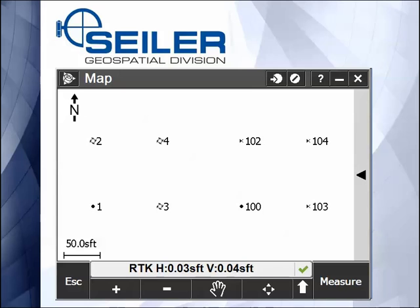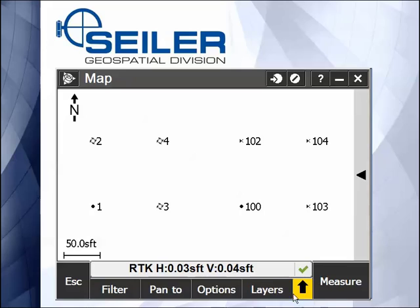Hi, welcome to another Siler Instrument Quick Tip. This is the Use of Map Part 3. On the map screen, we've talked about the zoom features and we've talked about the filter.